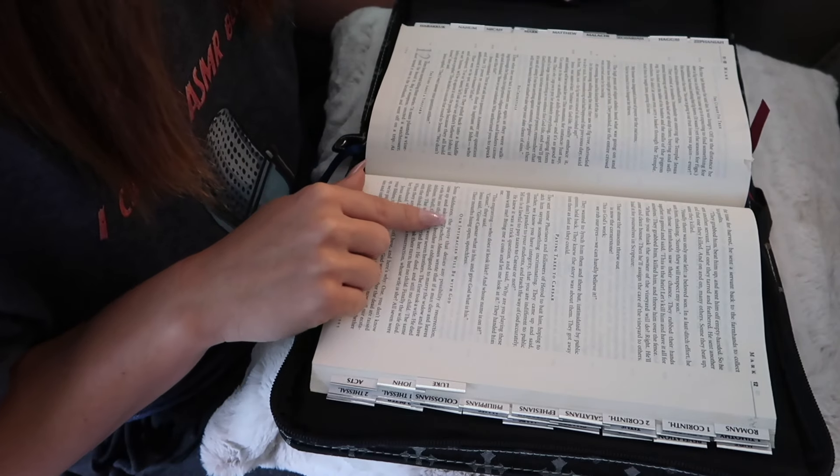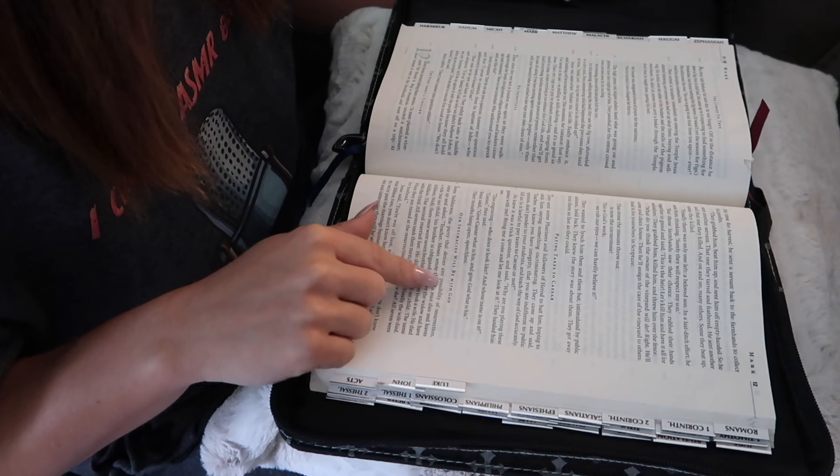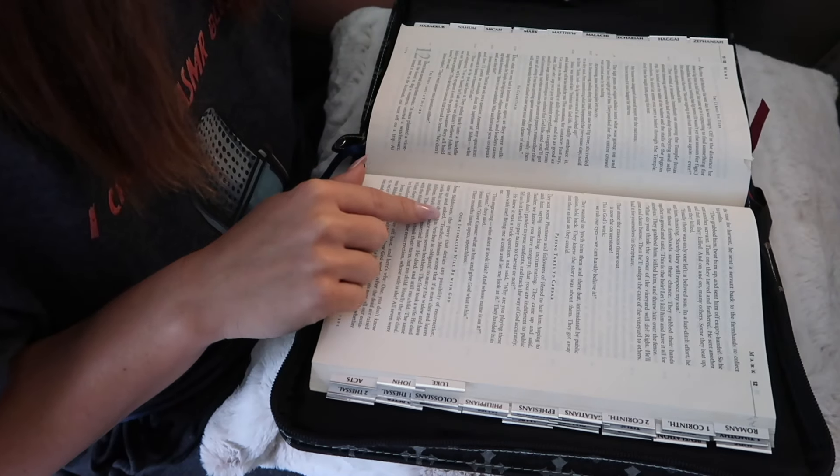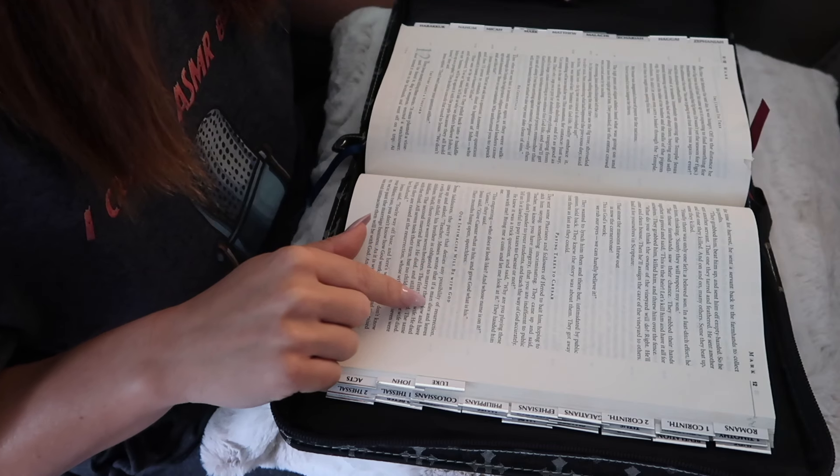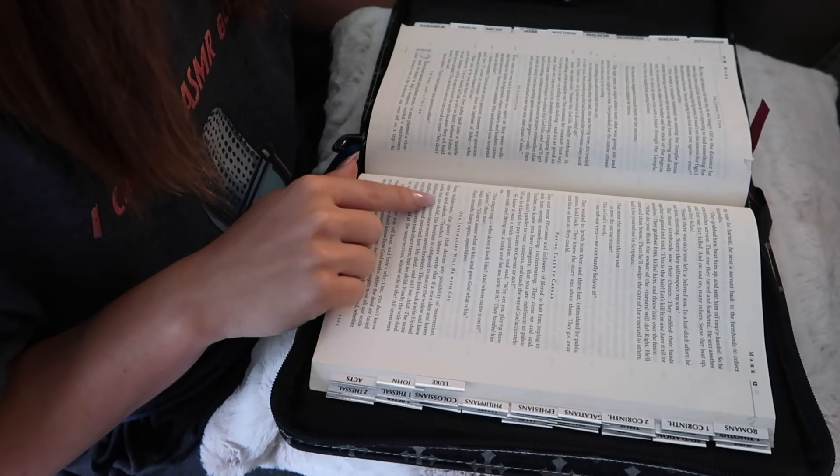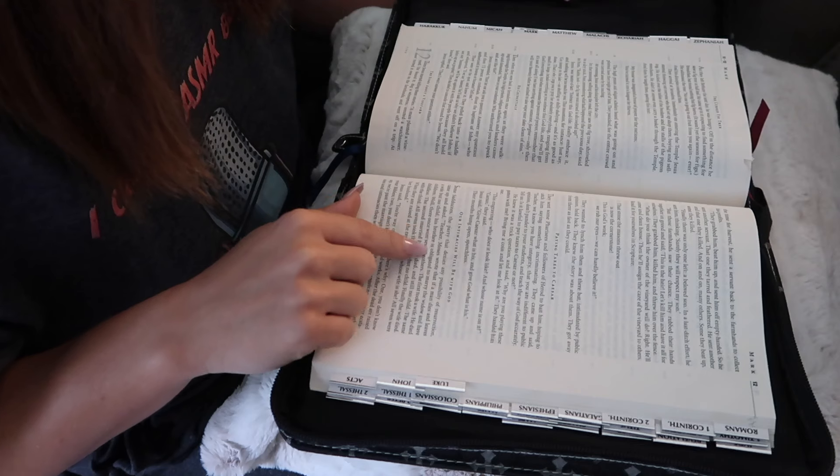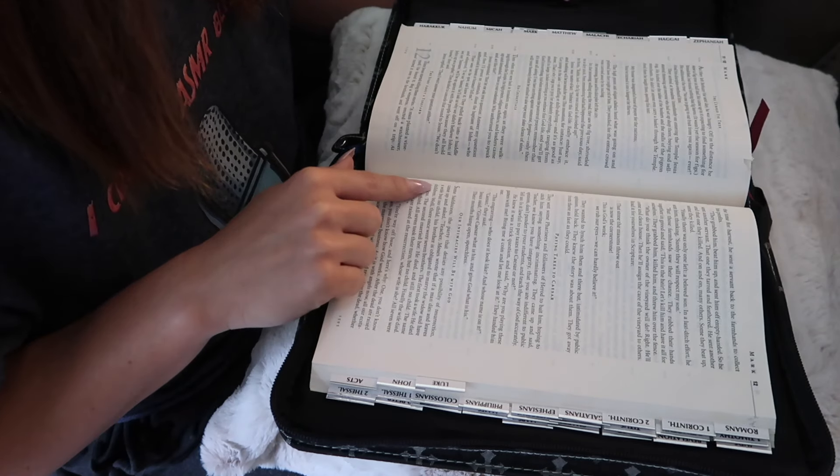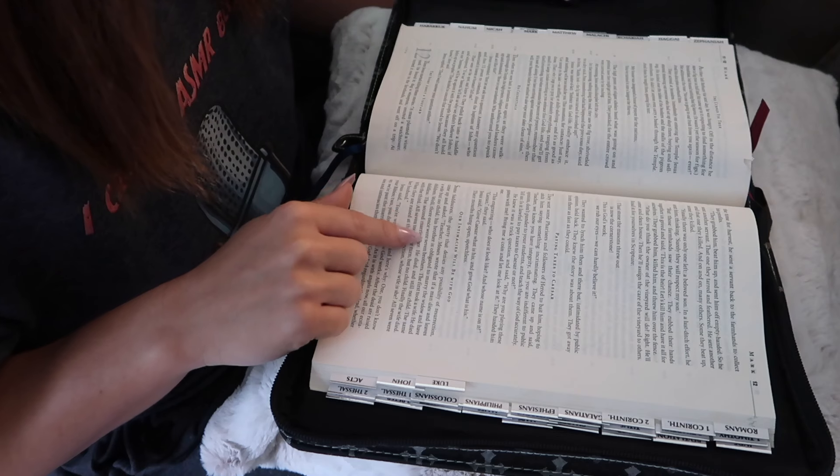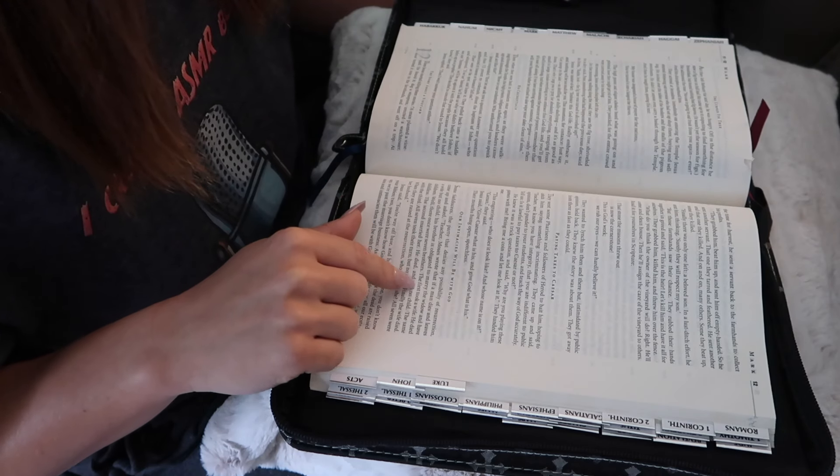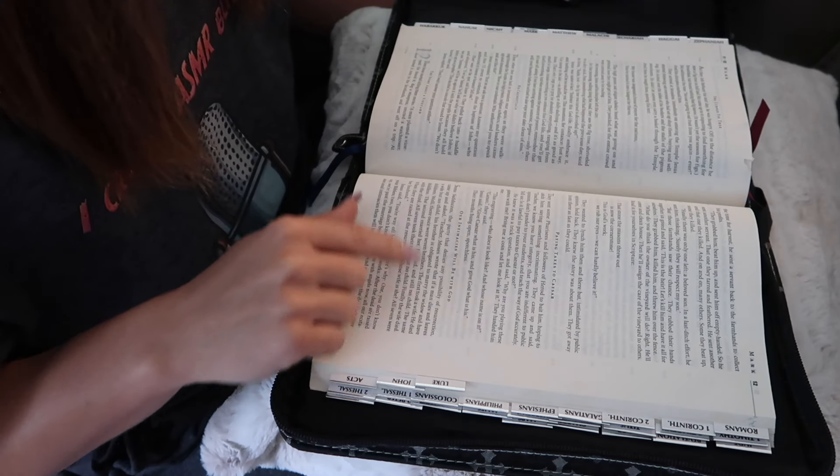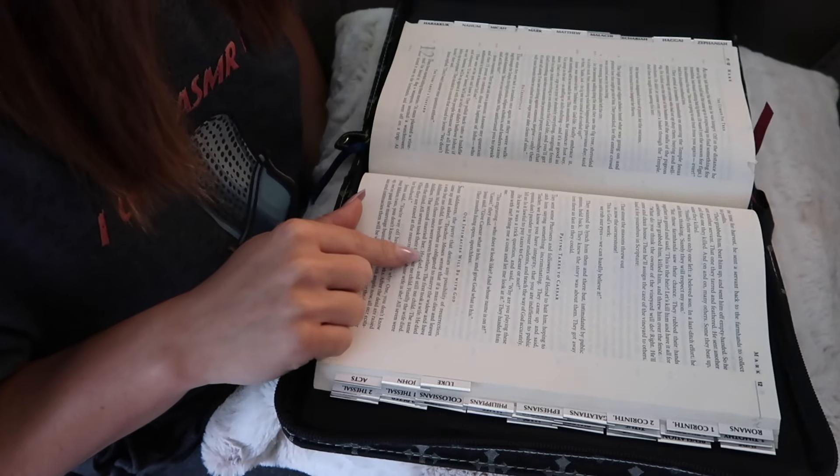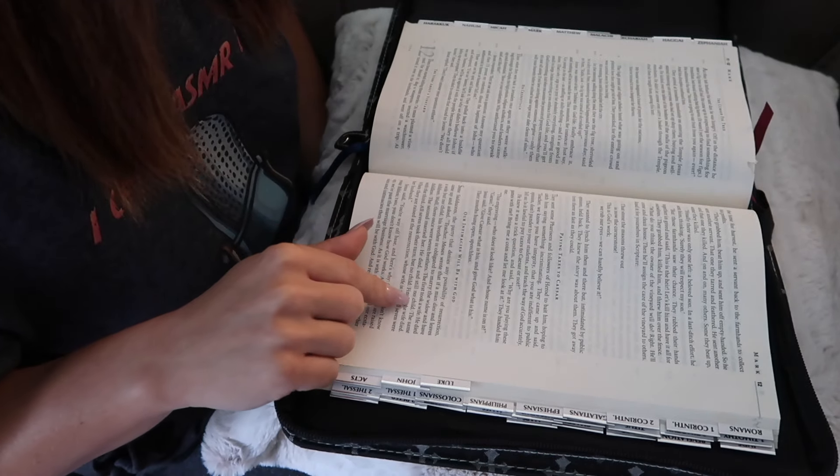Some Sadducees, the party that denies any possibility of resurrection, came up and asked, Teacher, Moses wrote that if a man dies and leaves a wife but no child, his brother is obligated to marry the widow and have children. Well, there once were seven brothers. The first took a wife. He died childless. The second married her. He died and still no child. The same with the third.